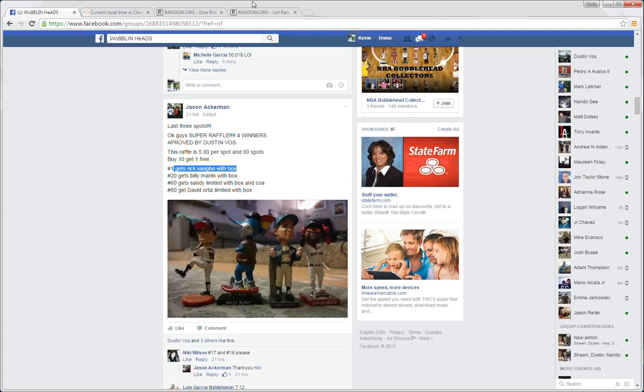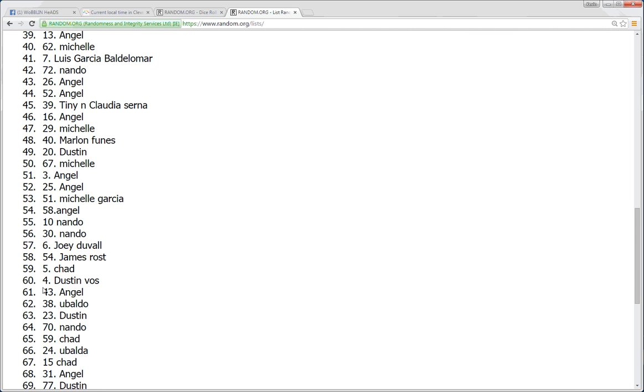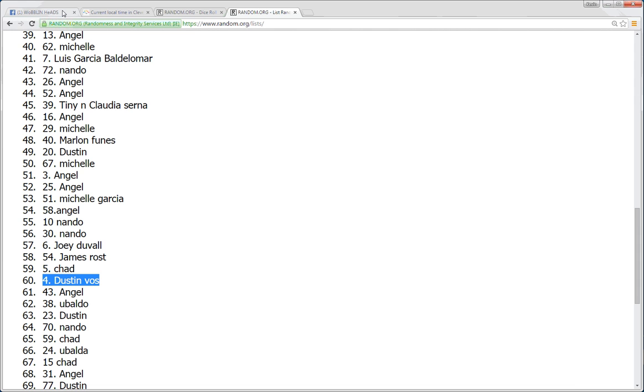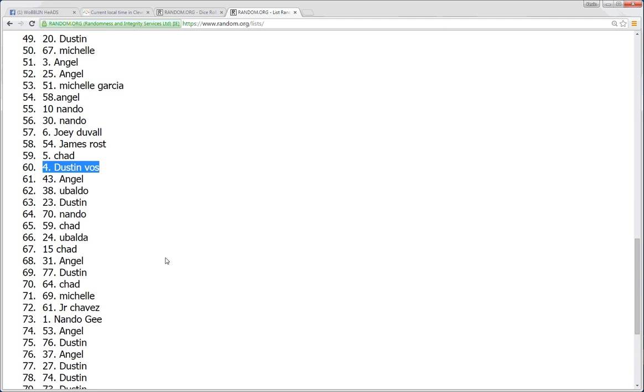Spot number 60 gets the Sandy. That's Dustin Vos. Nice win there. And spot number 80 gets David Ortiz. And that is Michelle, spot number 14.